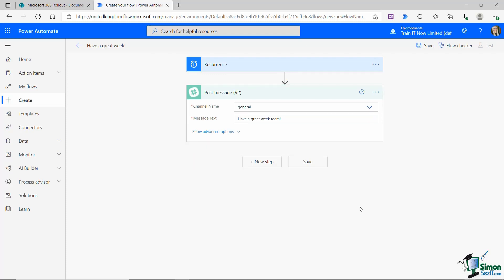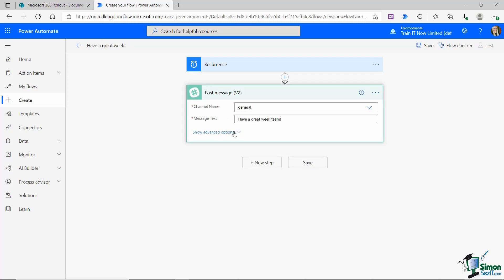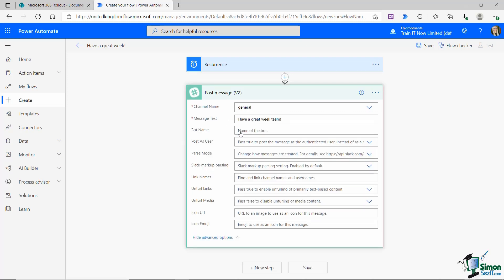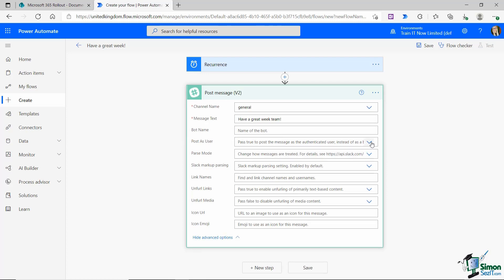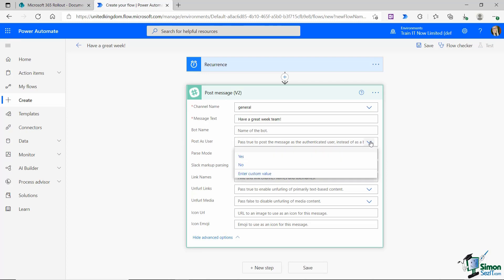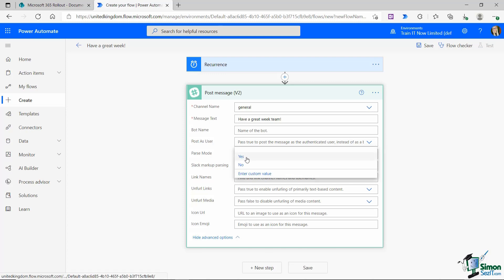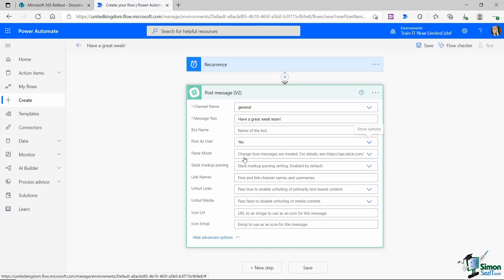I've set this to post every Monday at 9am. I'm just going to expand these advanced options because one thing I do want to change in here is who this is posting as. I want to post this as myself. So post as user, yes. If I don't select that, it's going to post as a bot.